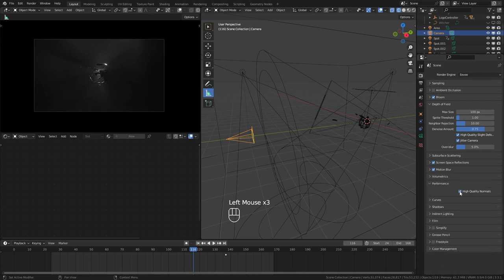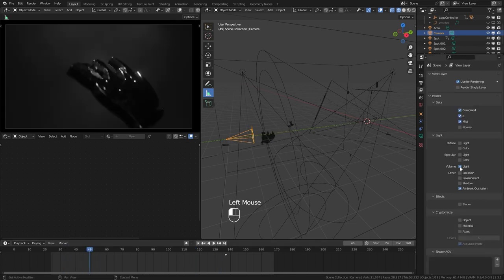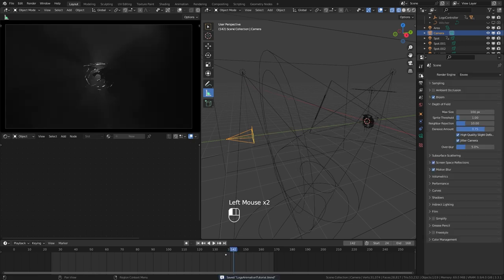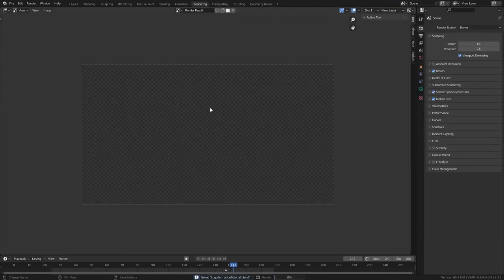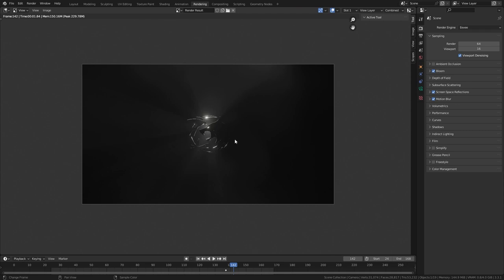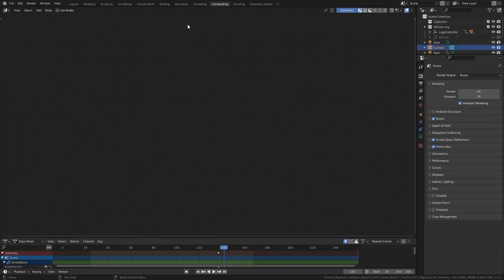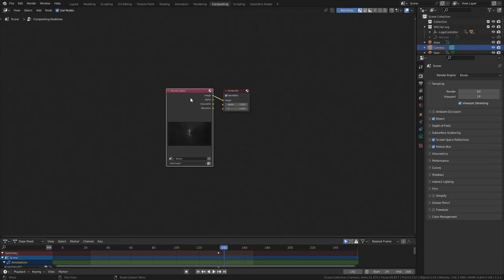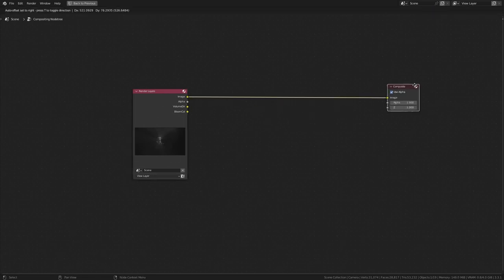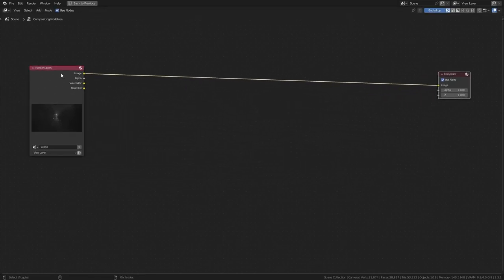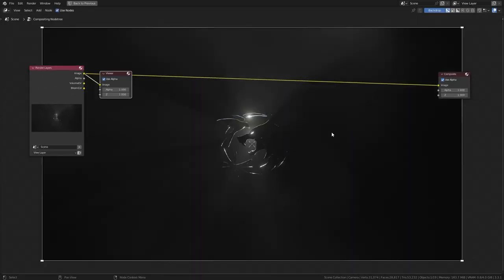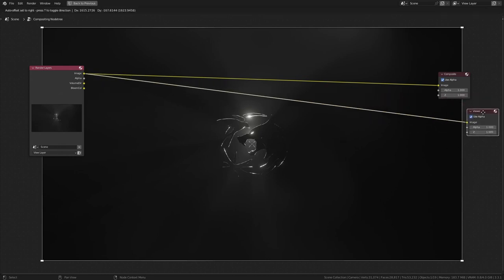Enable bloom pass and volume light pass in the view layer settings. Now we are ready to render — pick a good frame, go to the render workspace, and hit F12. Let's go to the compositing workspace. Hit Ctrl+Space to maximize the window, and Ctrl+Shift+click to get a viewer node. Hit V to scale down the preview, or Alt+V to scale up.